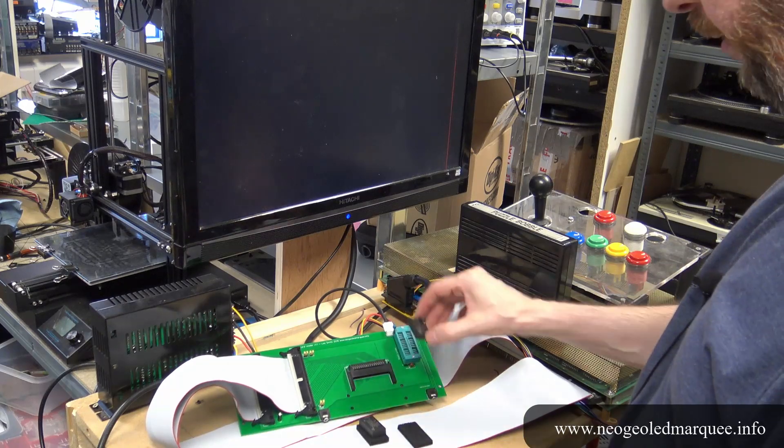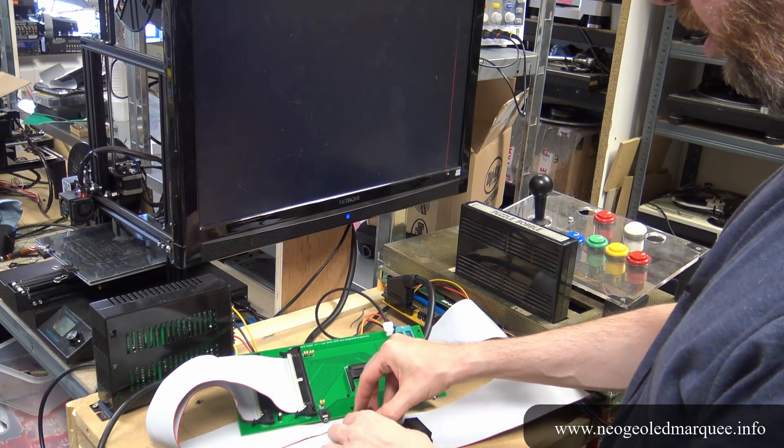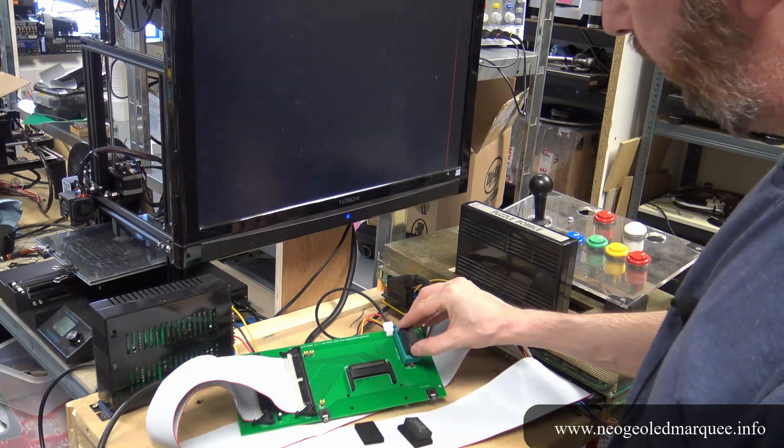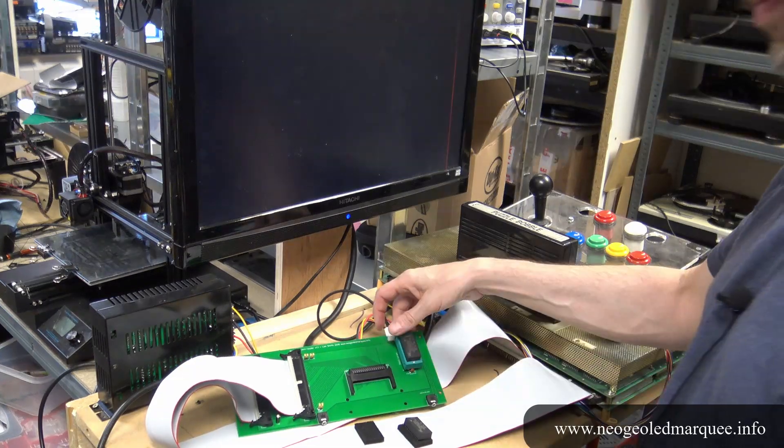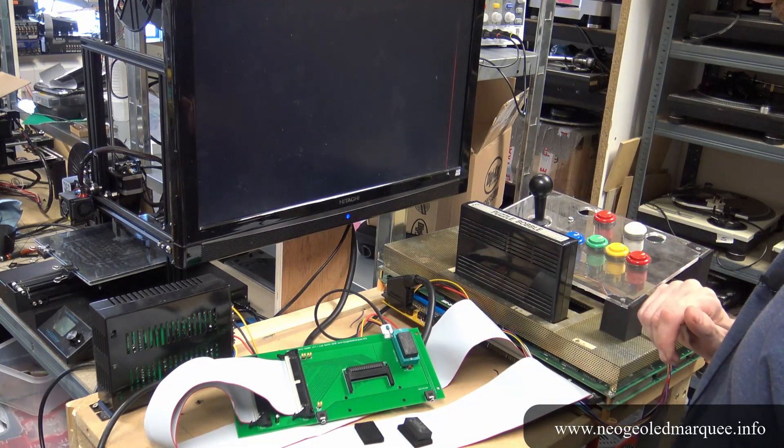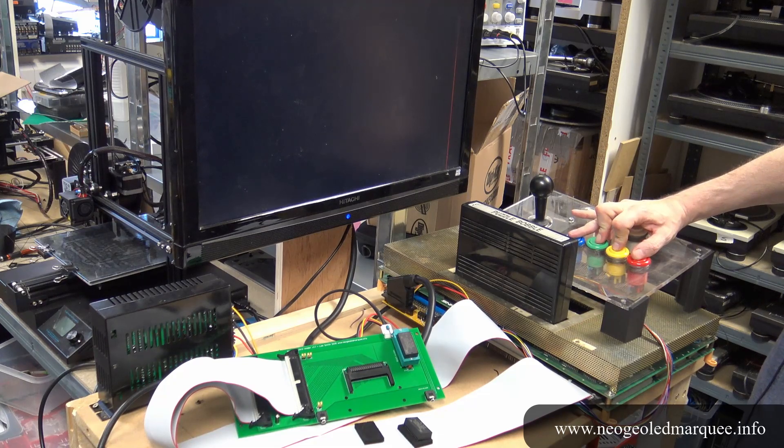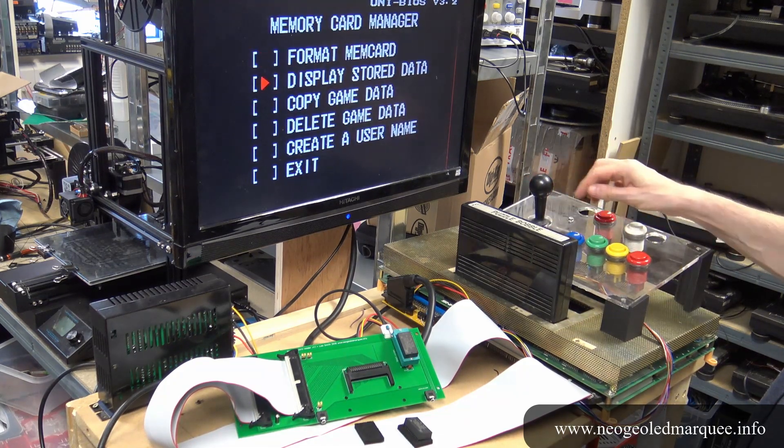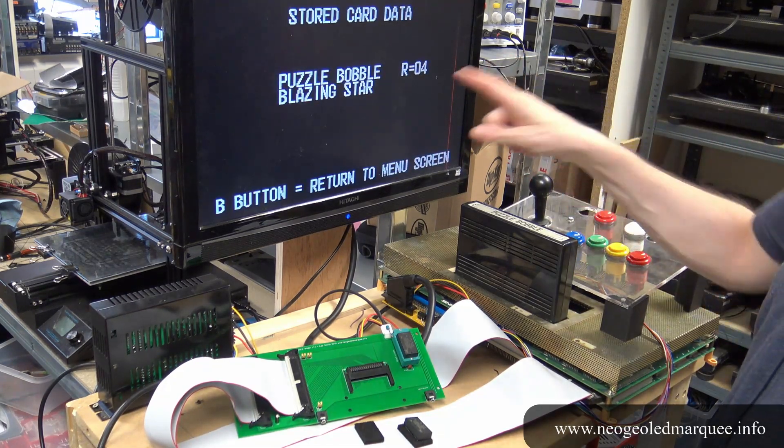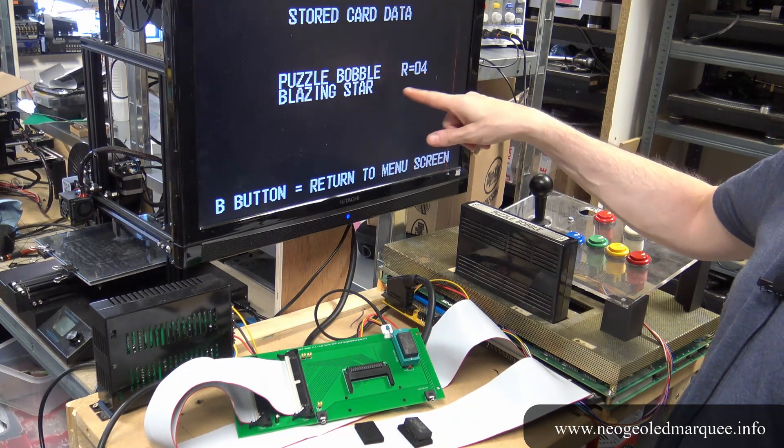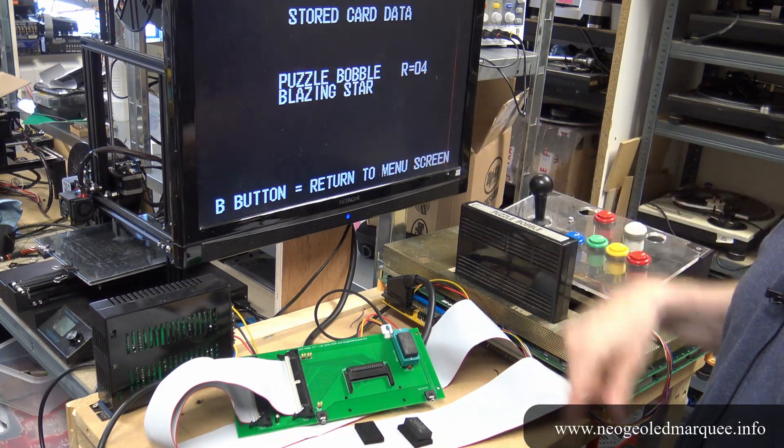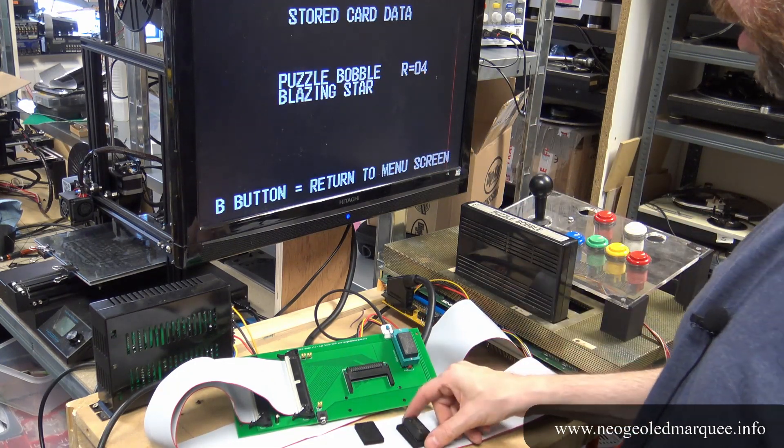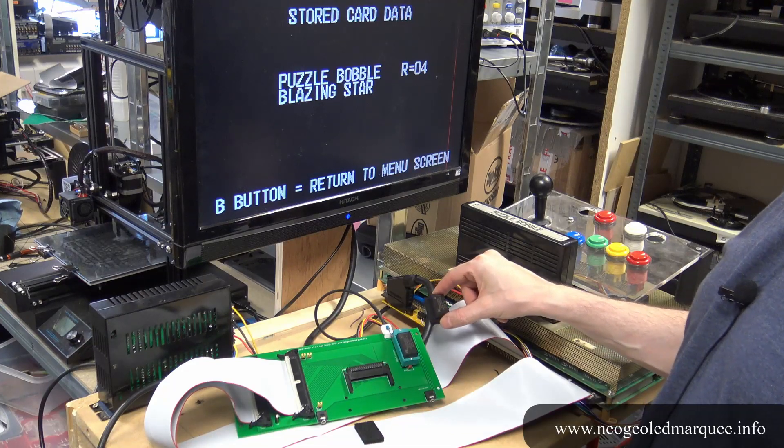But if we pop that one out, put this one in, go back into the memory manager, this one is Puzzle Bobble level four and Blazing Star. We can see that I've got two different save games on each of these NV RAMs.